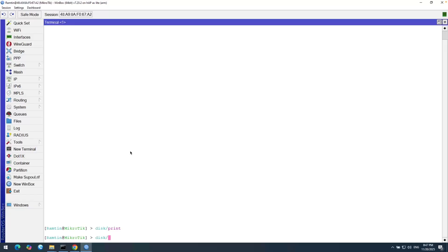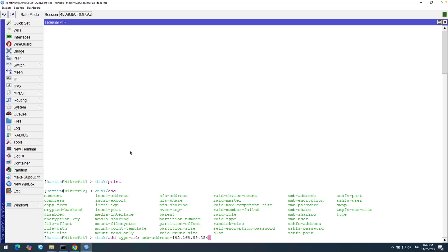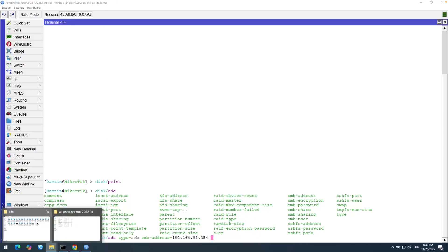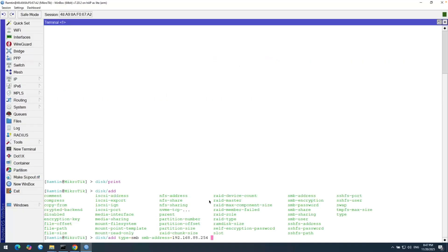Disk and then add. I need to specify the type. So the type is SMB. The next property is SMB address. So SMB address is 192.168.88.254. And the next one is SMB share name. I mean the directory here. The directory here is silo. So SMB-share-name is silo.